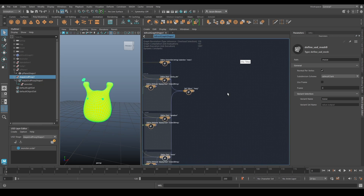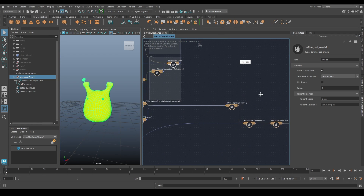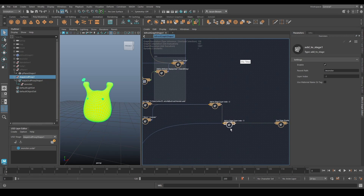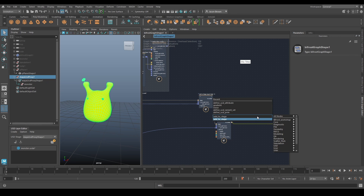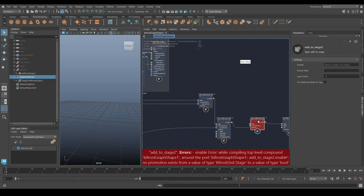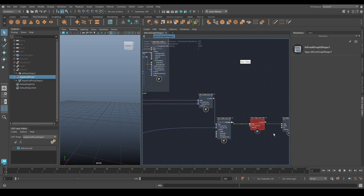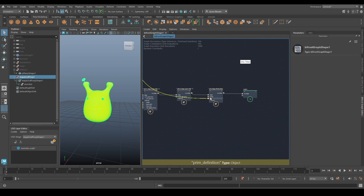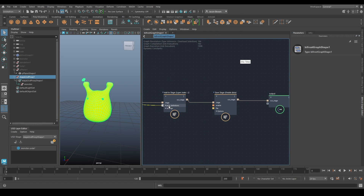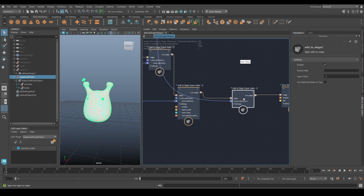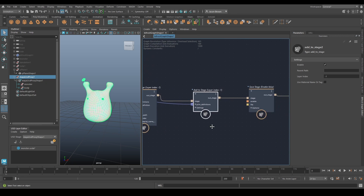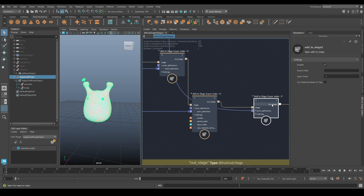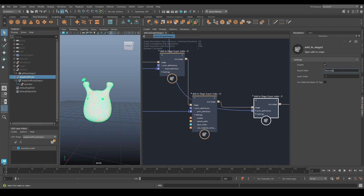We'll add that to the stage again using the same method - daisy chaining the stage. That primitive goes in here. You can see it's overwritten what we had because it's all going into Body. So we set our parent path again here, and once more it disappears up into the hierarchy.